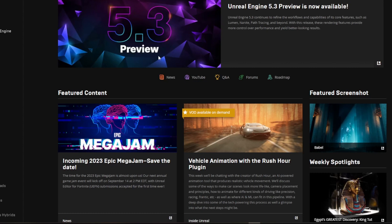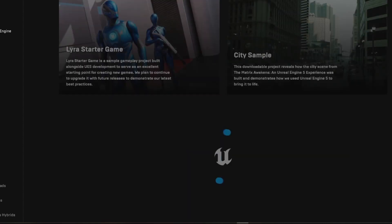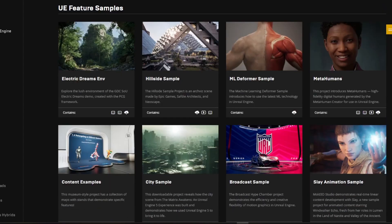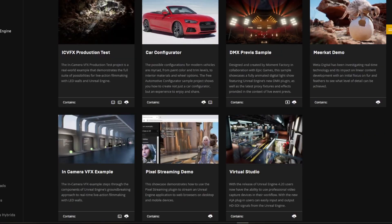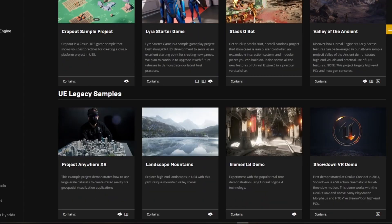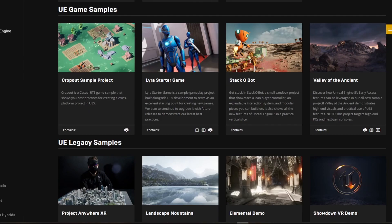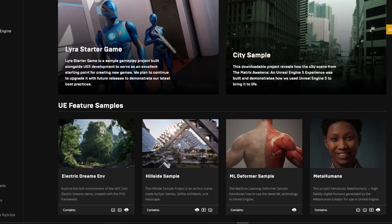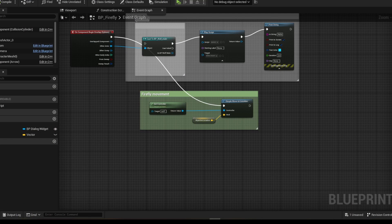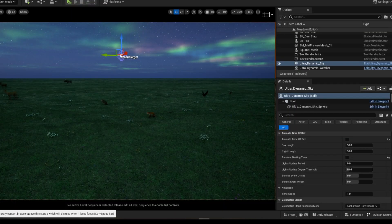But for those of you who are new, Unreal Engine is this incredible tool for creating 3D environments. We're talking games, virtual sets, architectural visualizations, you name it. But let me tell you, it's complex. Even for someone like me who's been coding for years, the learning curve is steep.